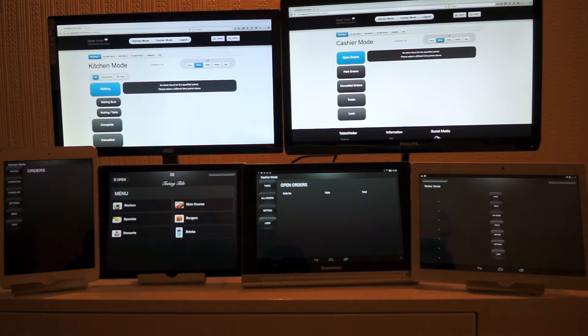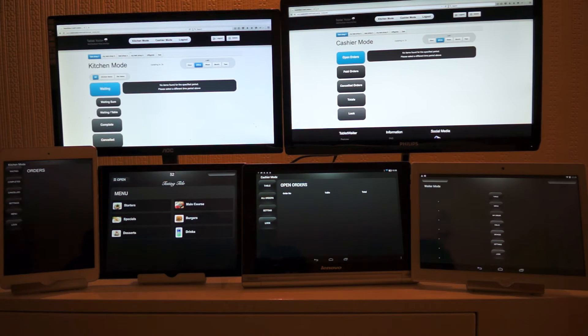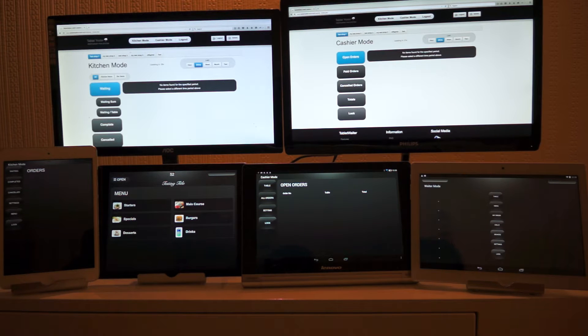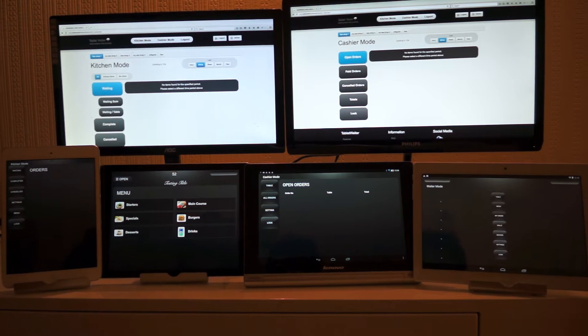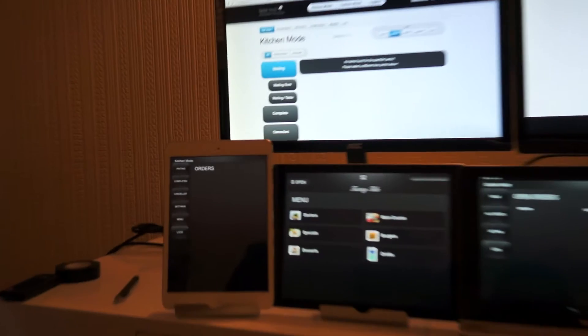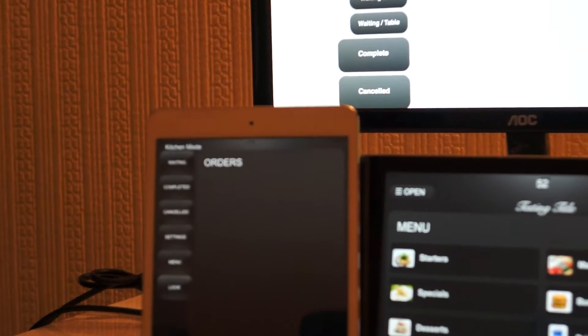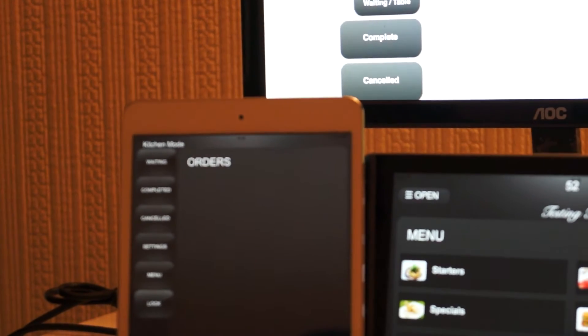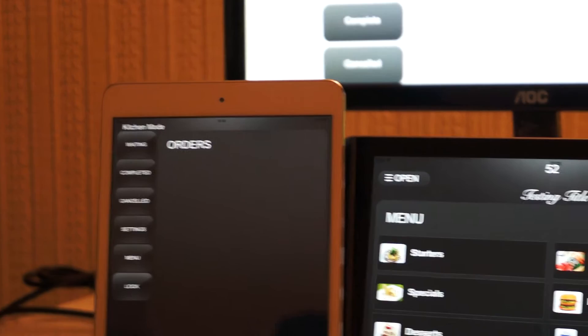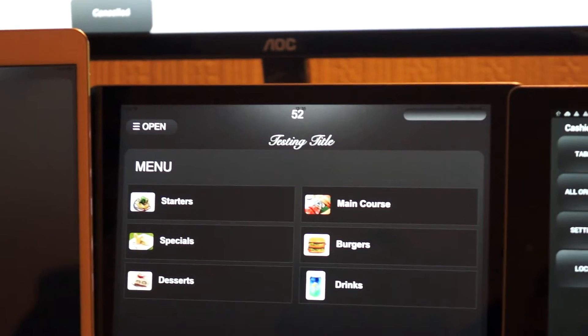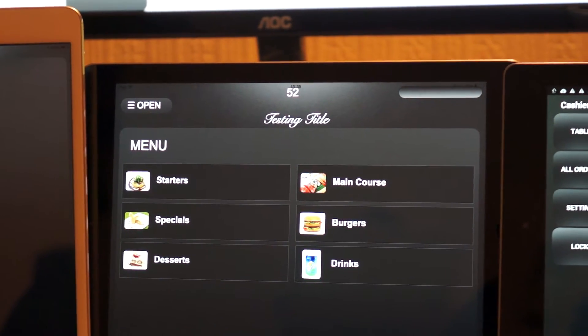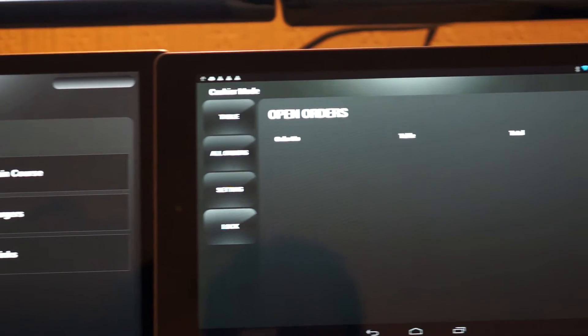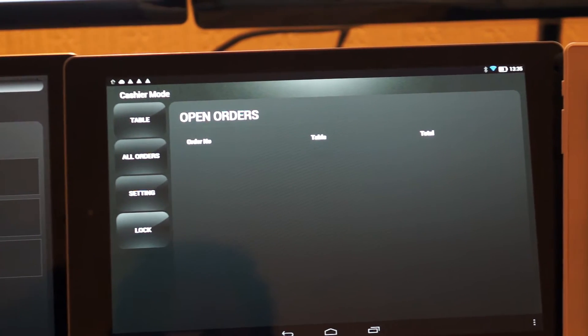Hello and welcome. Today I'll be giving you a quick demo of Tablet Waiter. We have set up four tablets here to demonstrate the four modes of Tablet Waiter in the restaurant. From the left we have the kitchen mode, and then we have customer mode which is set to table number 52.